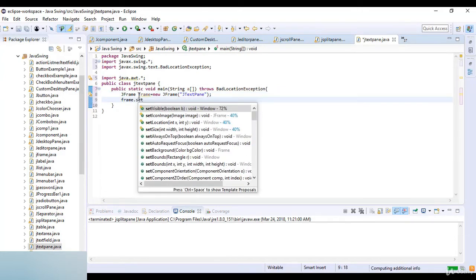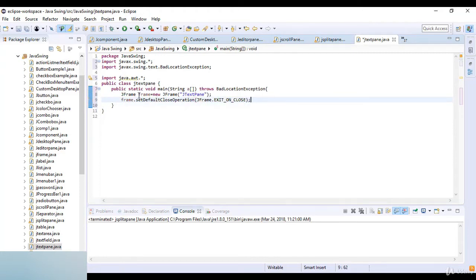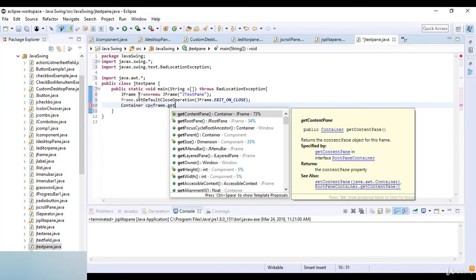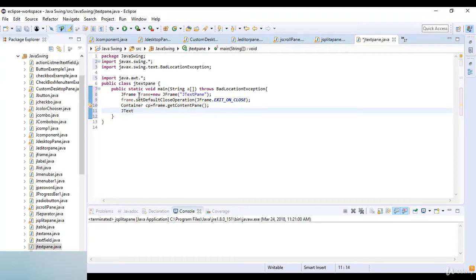I set the title of the frame to 'JTextPane'. Now frame.setDefaultCloseOperation and which is JFrame.EXIT_ON_CLOSE. Now I get the container: Container cp equals frame.getContentPane(). Then JTextPane pan equals new JTextPane.